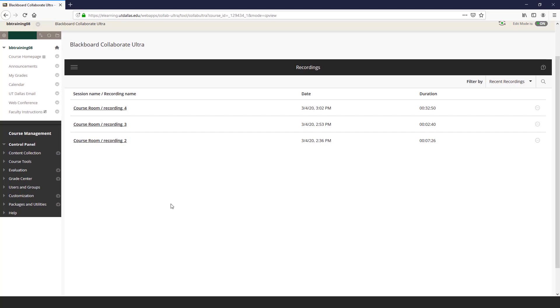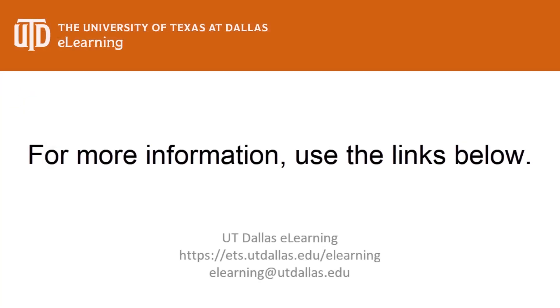For more information about Blackboard Collaborate, you can review our tutorials, visit our open labs, schedule training, or email us at elearning at utdallas.edu.